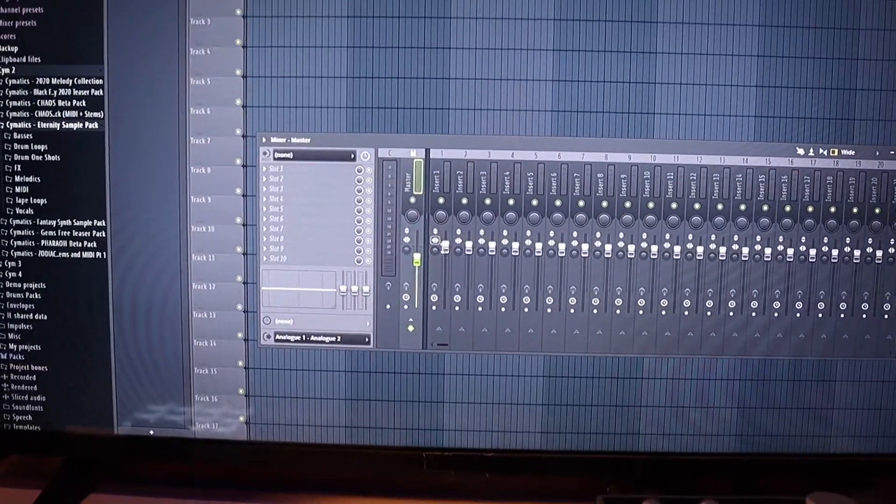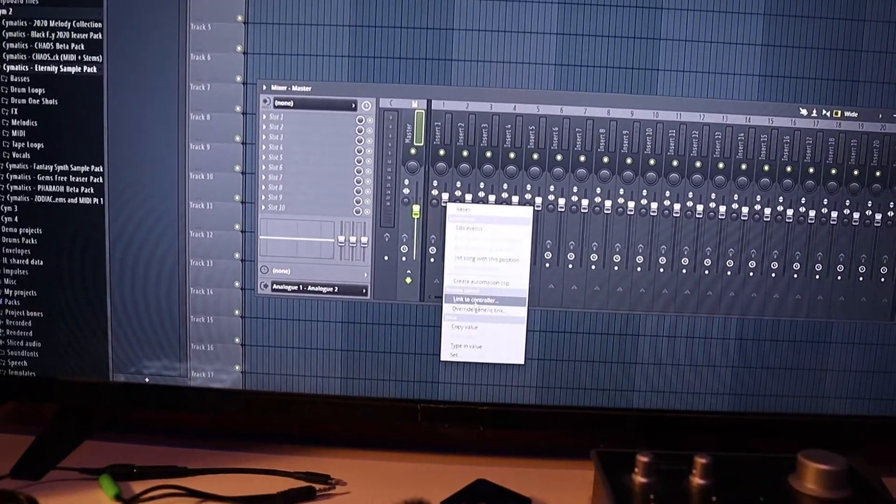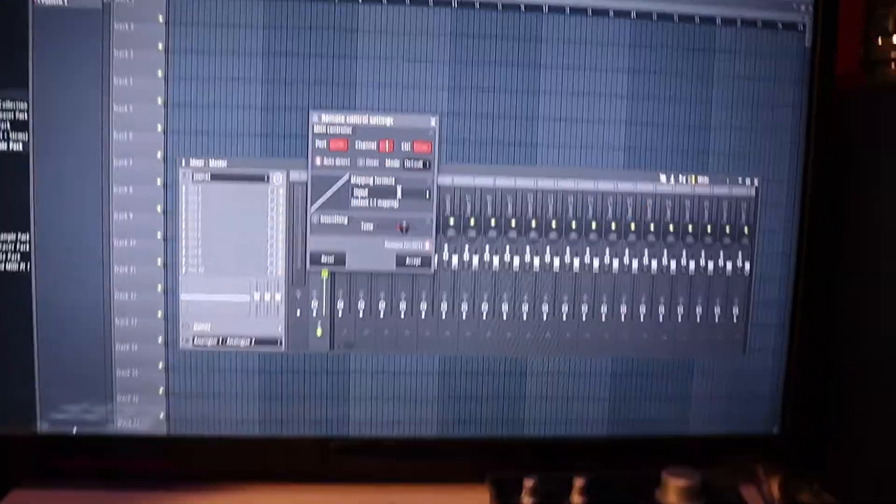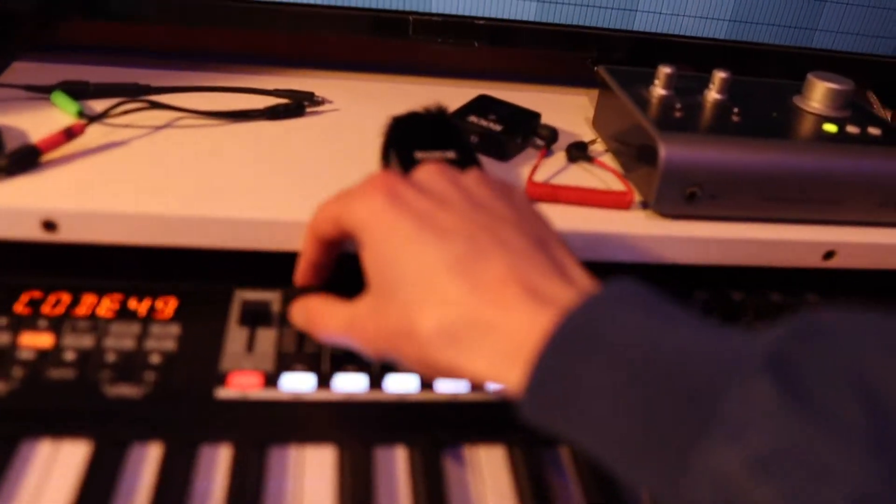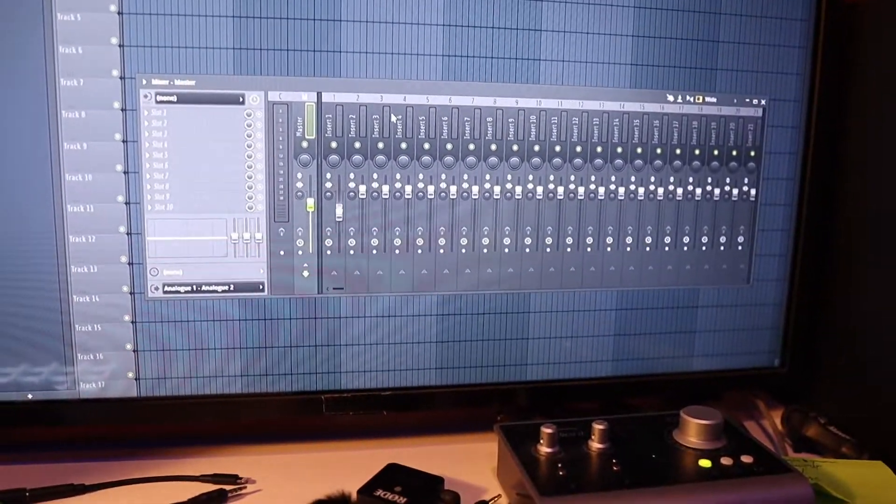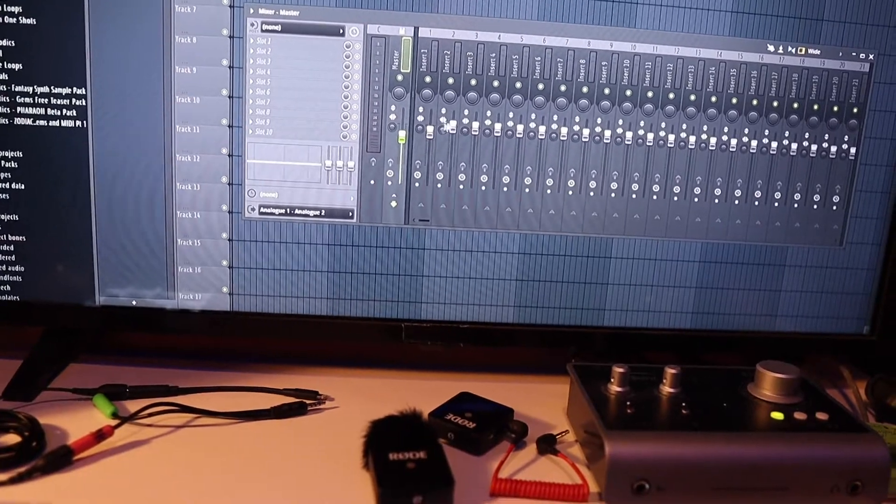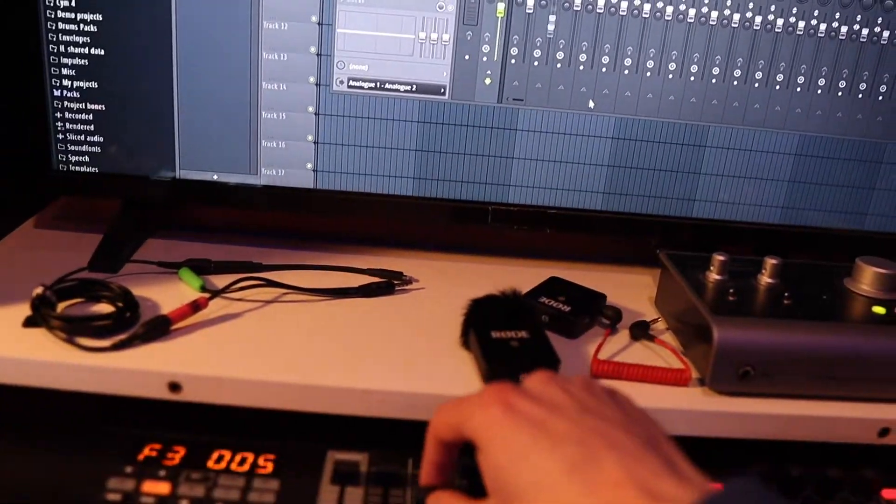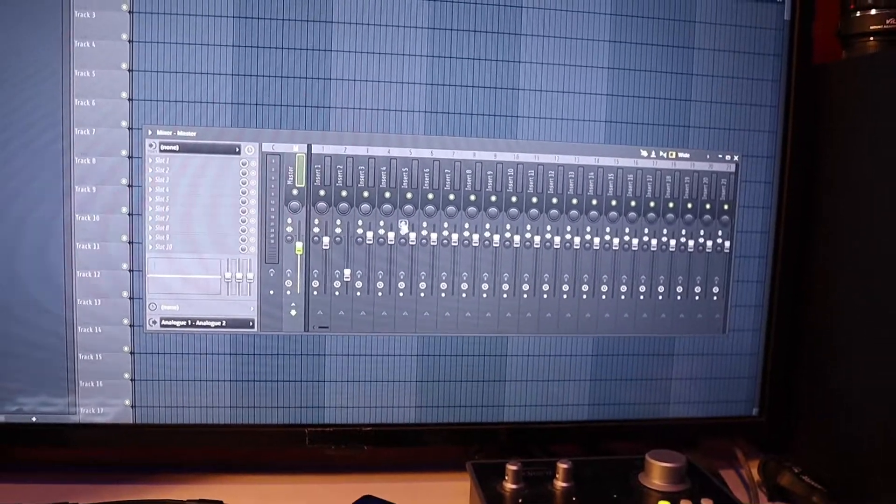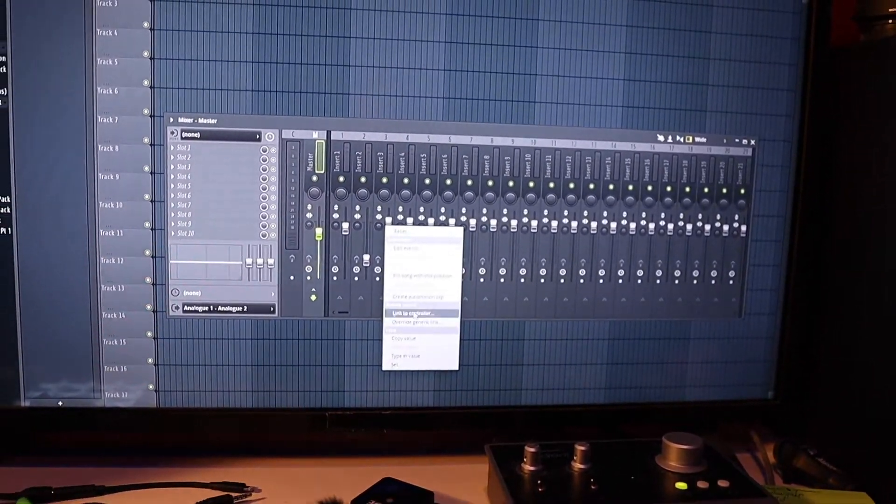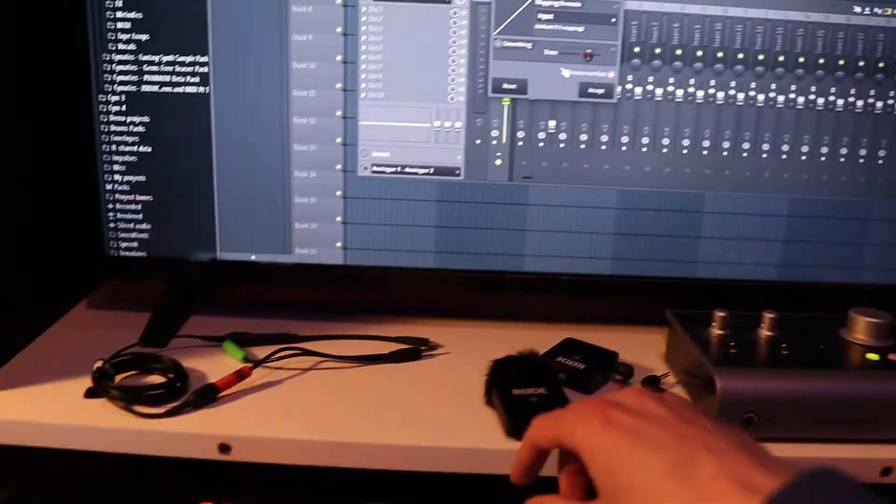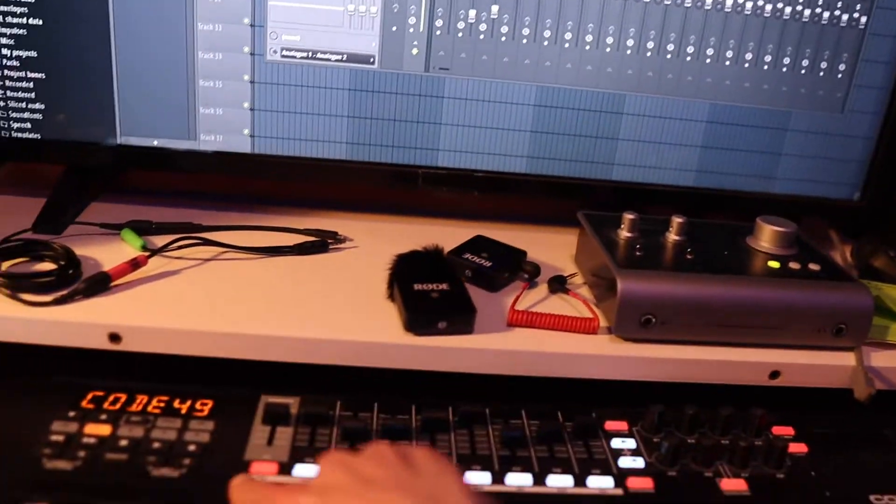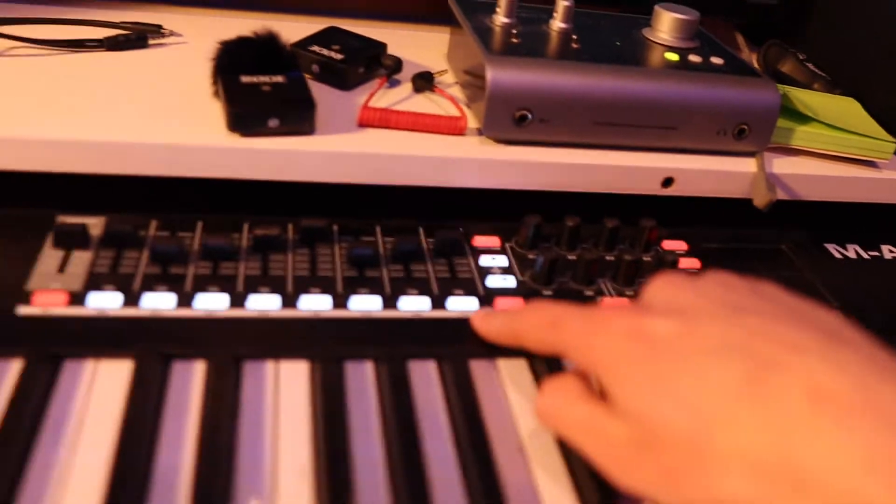Then you're going to want to do this for every single other mixer. Again, this screen, just go to the second one, move it up and down, and it's already synchronized. Third one, Link to Controller, up and down, it's there. Fourth, I hope you get it by now.